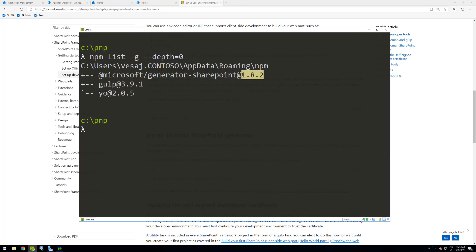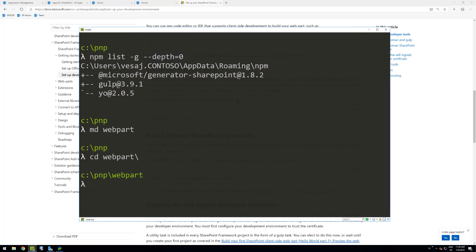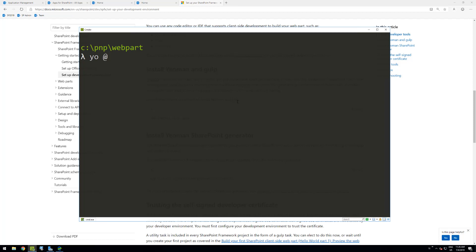It's really important to remember: always install the latest version of the SharePoint Framework generator, and that will make sure that everything is fine-tuned, polished, and tested with the latest capabilities for SharePoint 2019 development. Now, with everything installed, let's create a folder called '2019webpart', navigate into it, and run yo @microsoft/sharepoint to start the Yeoman generator for SharePoint Framework.